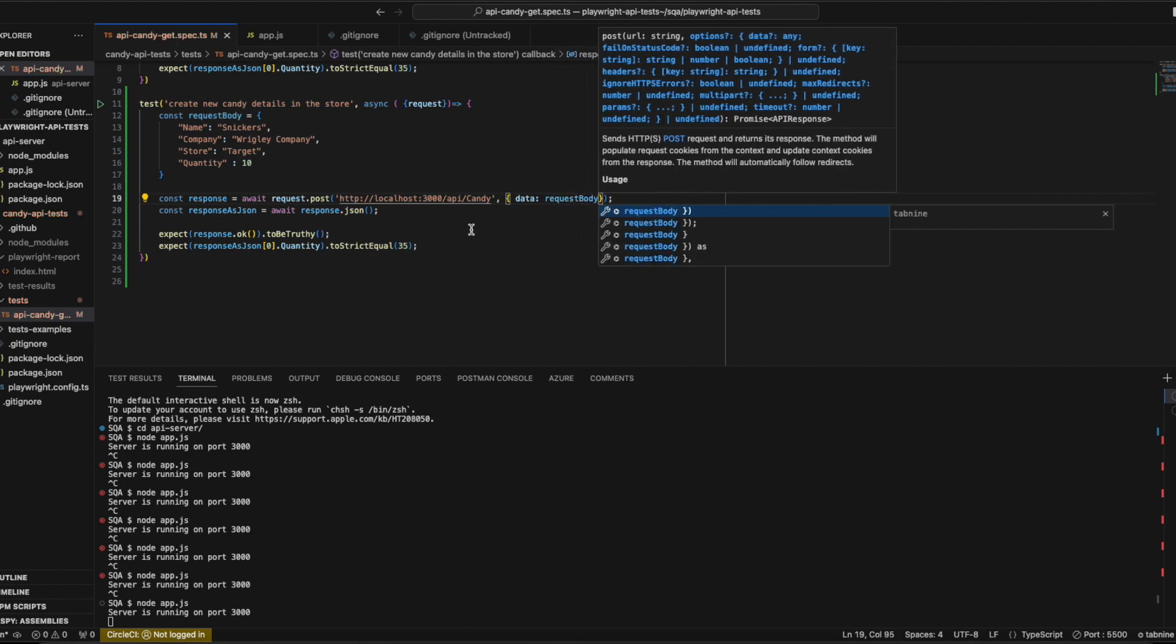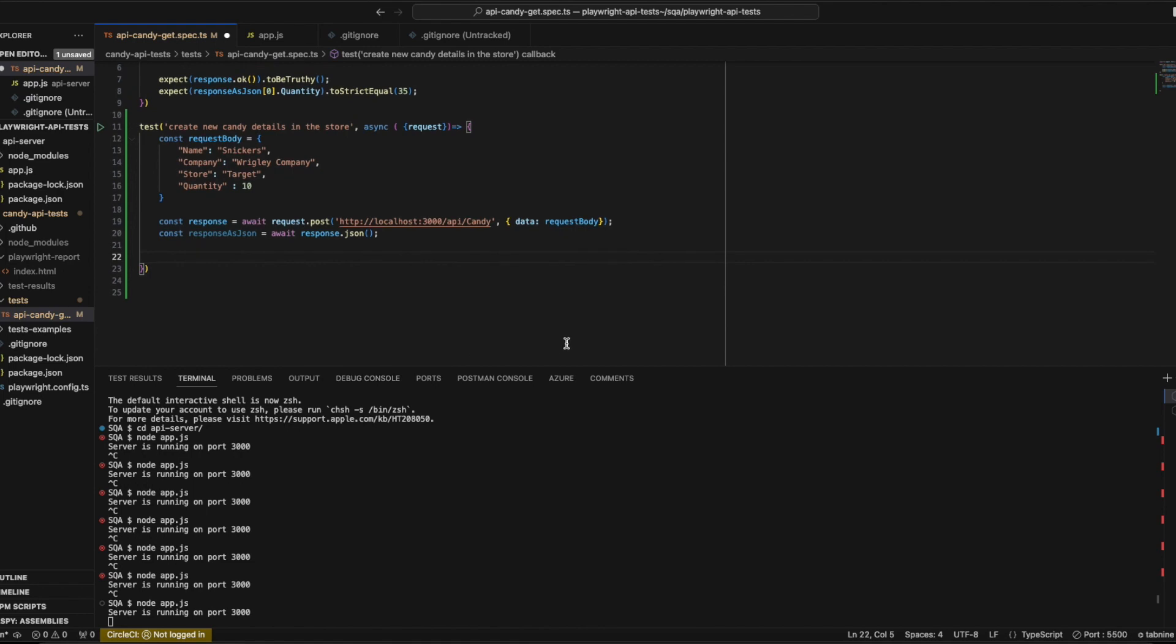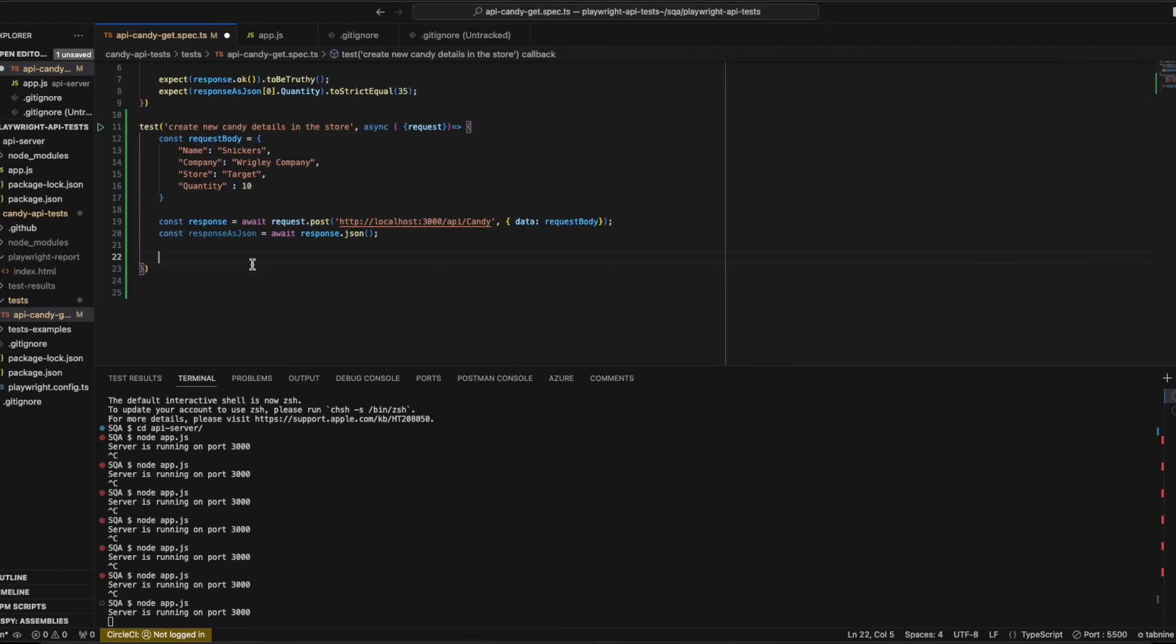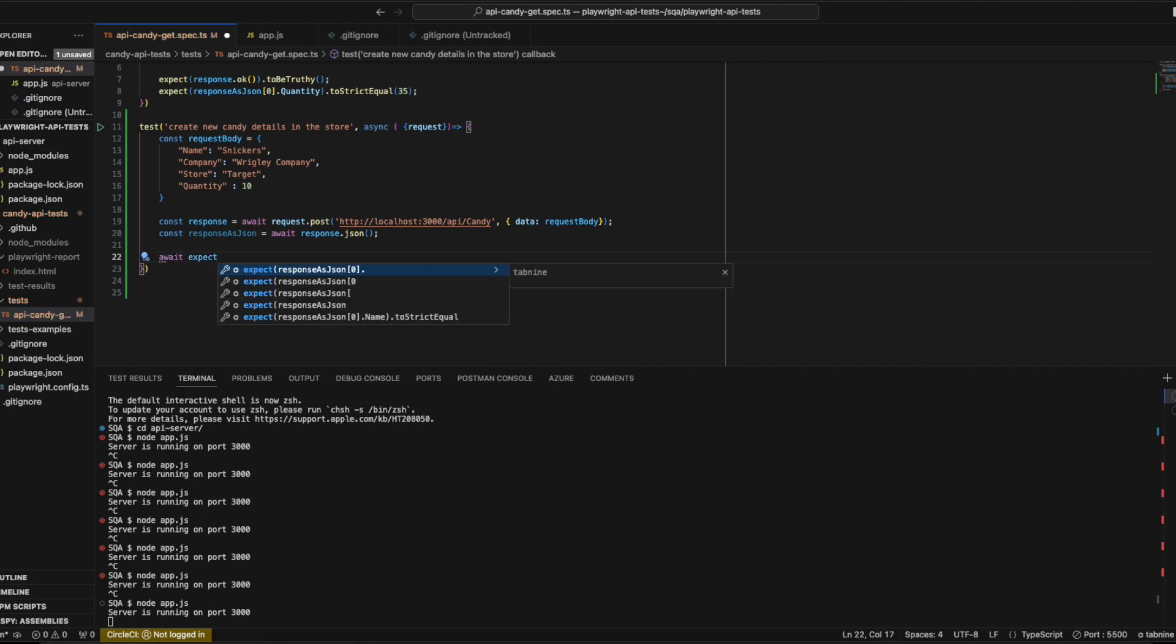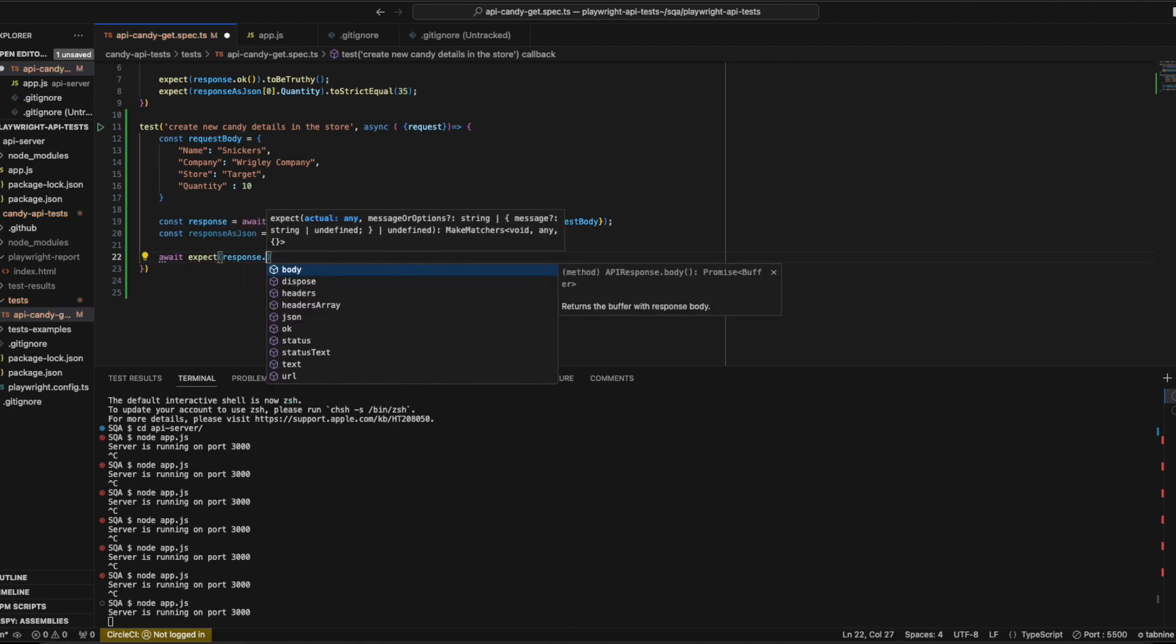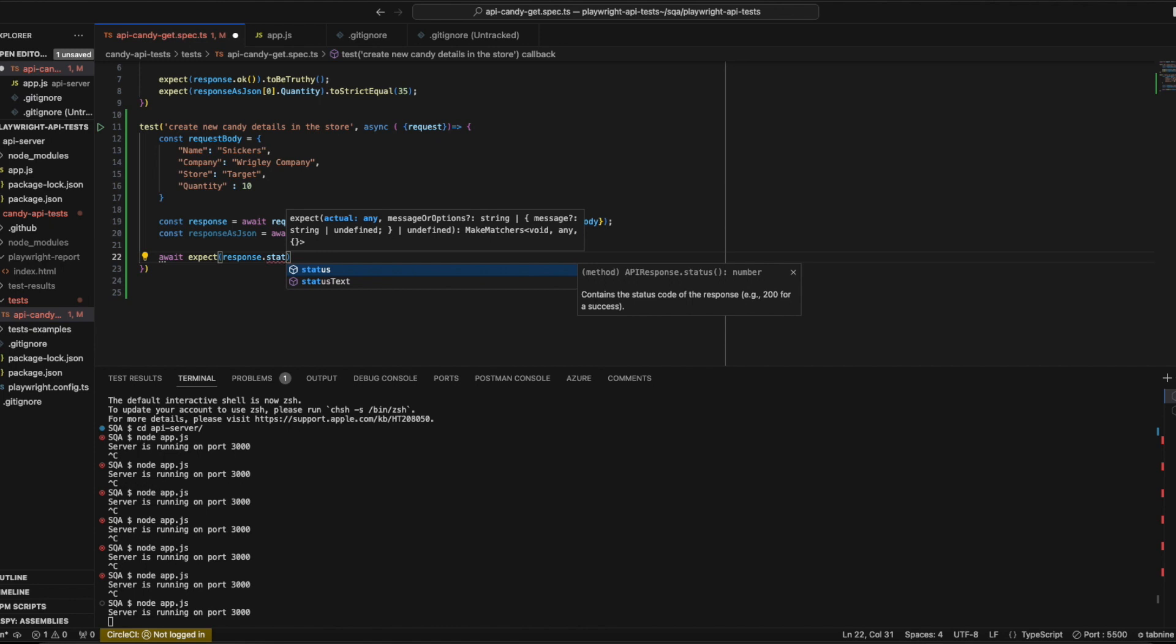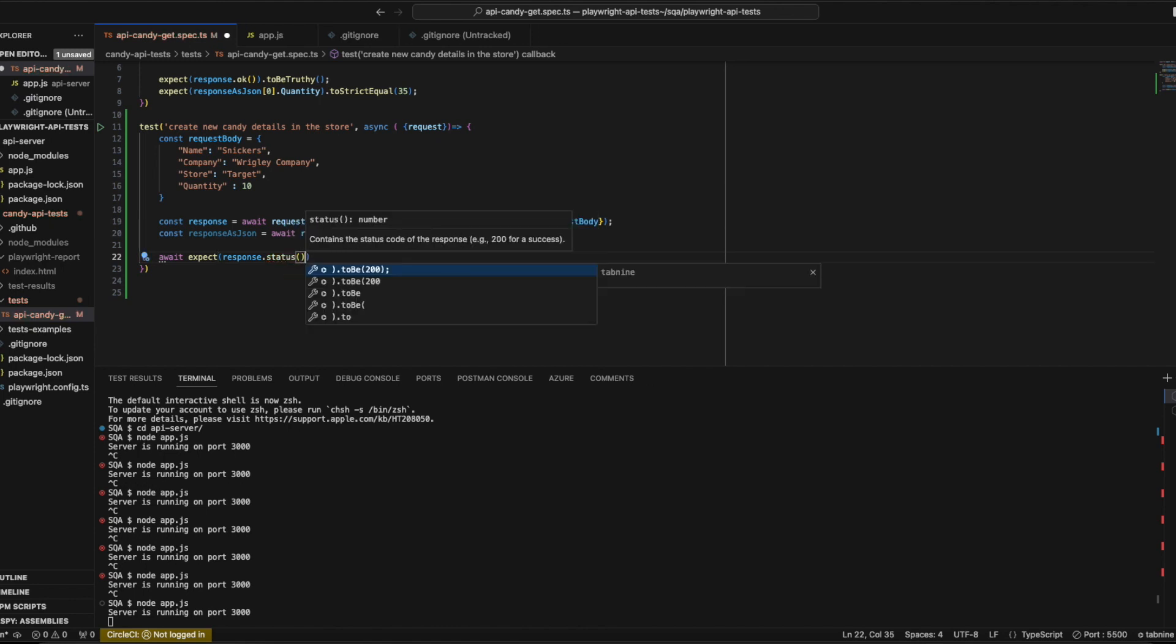Paste the body, remove these assertions. If you remember, we got the status code 201 when we created it. Let's try to assert that, so create await expect response dot status.